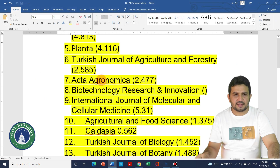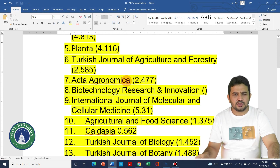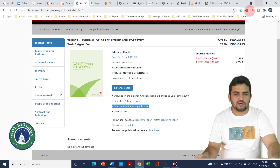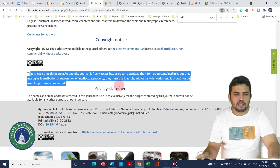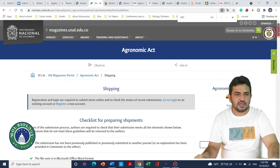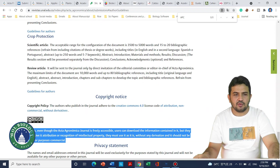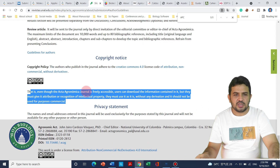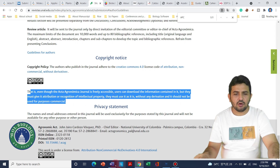The next journal is Acta Agronomica Sinica. It is a relatively old but good journal with an impact factor of 2.4. On its website, at the bottom, it is mentioned that it is freely available and users don't need to pay any publication fee.